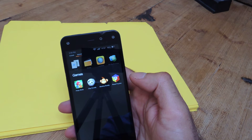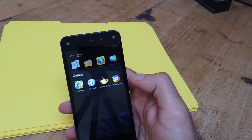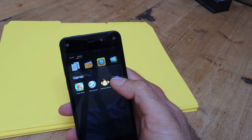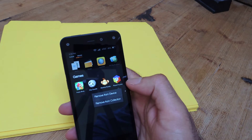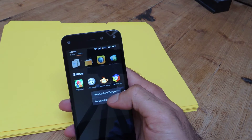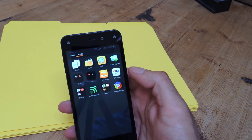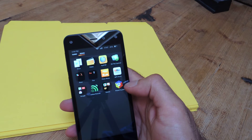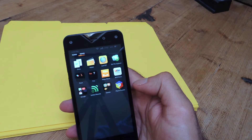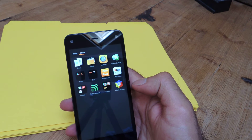If you ever want to remove an app from this collection or folder, simply long press it and choose Remove from Collection, and then it's going to be back in your app drawer just like normal.